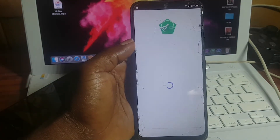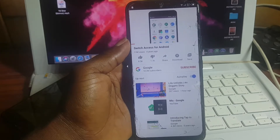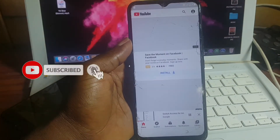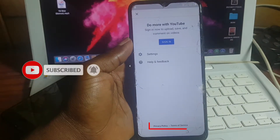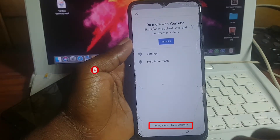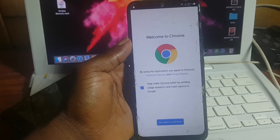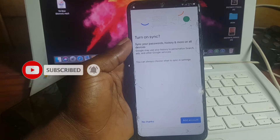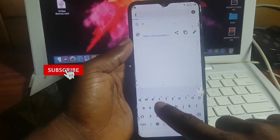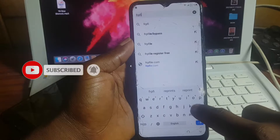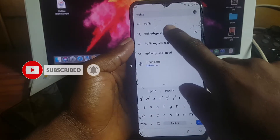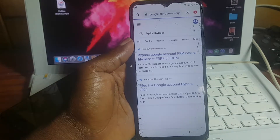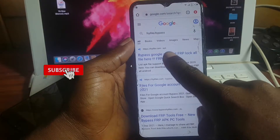YouTube starts playing the video — pull down the video, then click on the avatar. Go to Terms of Service and click on it; it will take you to Chrome. Now set up your Chrome browser. When it starts loading, click on the search box and type in 'LFP for bypass.' When the page loads, go to the first site.